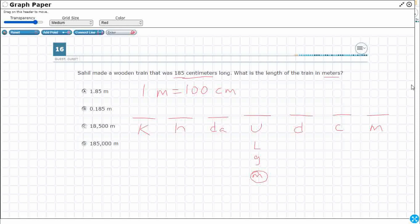Think of this like a place value chart — every place to the left is 10 times greater than the place to the right. We put our 185 centimeters on the chart with the ones place in the centimeters column. Then meters becomes the new ones place, so the decimal moves there, and we get 1.85.